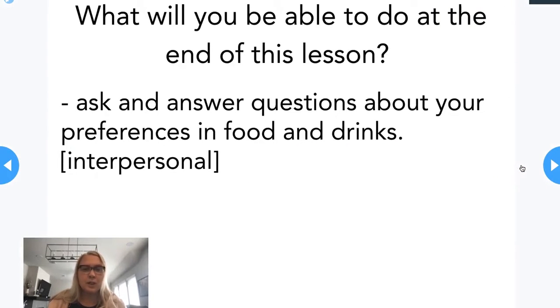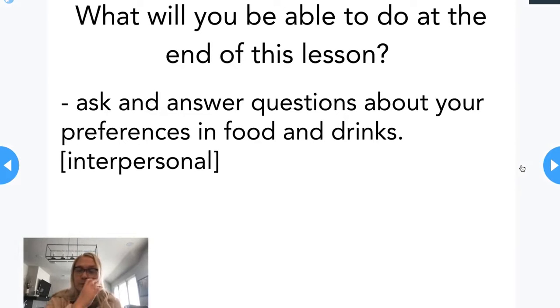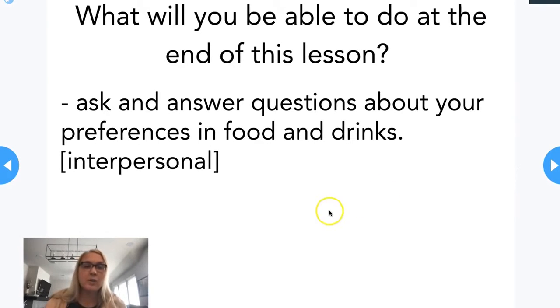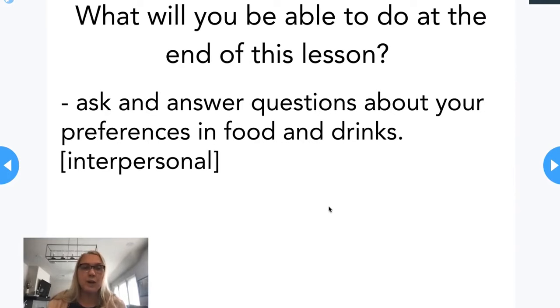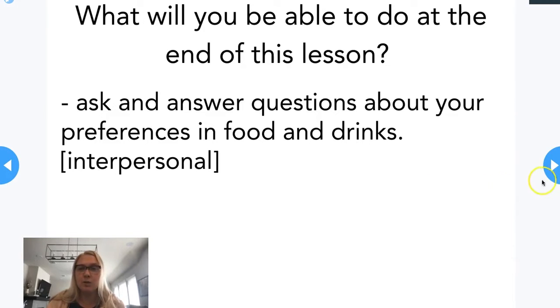This is an interpersonal activity or interpersonal episode where students should be able to ask and answer questions about their preferences in food and drink at the end of this episode.